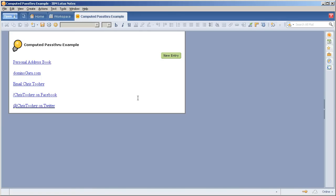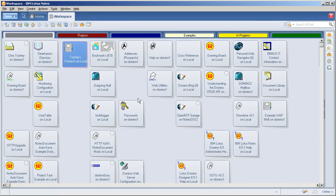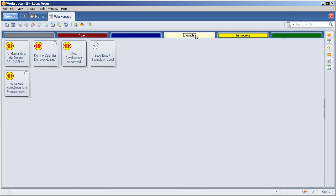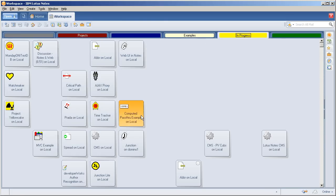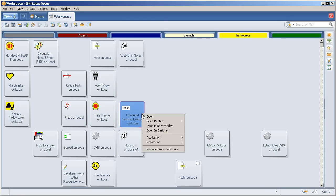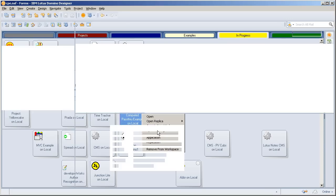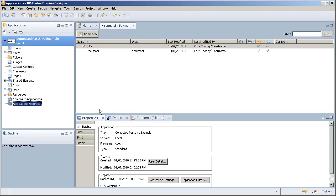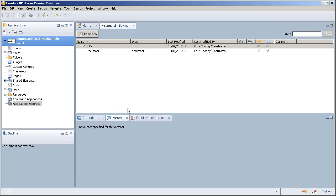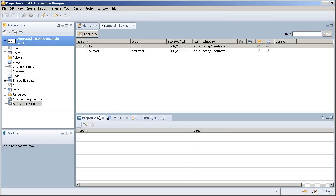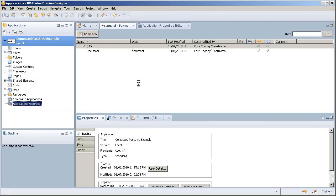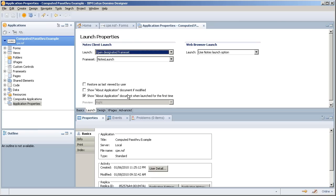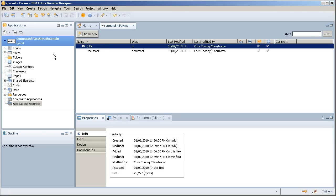Let's crack it open and look at what we have under the hood. Very basic. We'll open this up in designer. So the entire application, if we look at the application properties, we're going to look at the launch and we're just opening up a frameset called notes launch. So we'll first take a look at that.